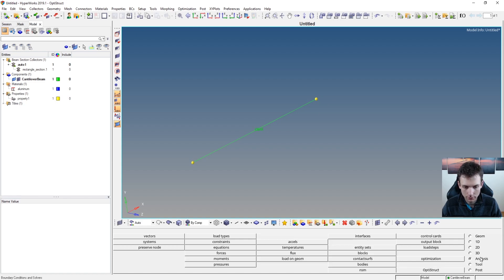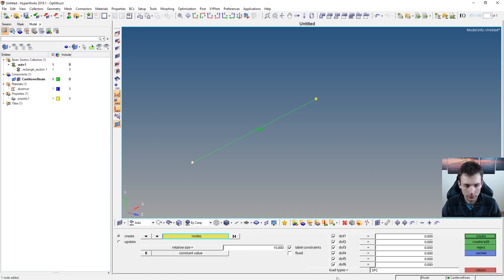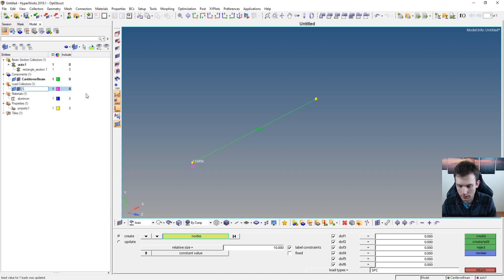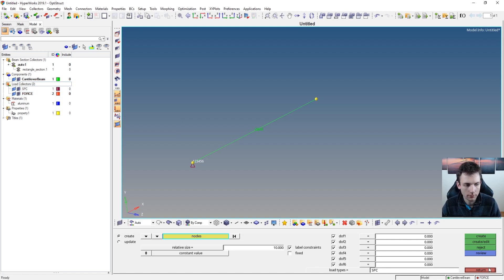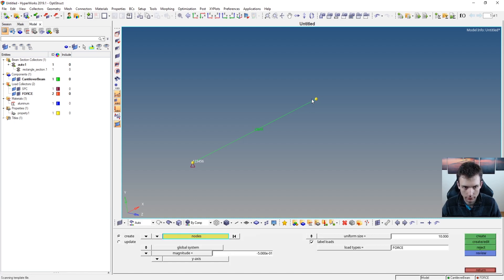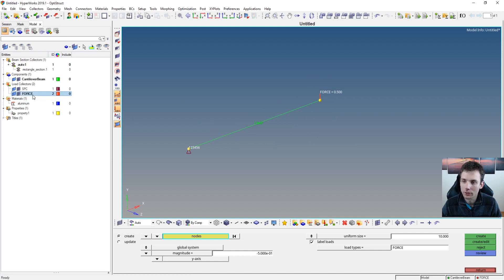Analysis is the radio button we want to be in. We're creating a constraint — second column, second row — and the first node on the left is all fixed. Create. You see that a load collector is automatically created here. Just rename that to SPC and maybe a different color. Create another one — for example, force. Going back to return, the force panel is just two below the constraint panel. Select the node, and everything is set already. So minus 0.5, Y-axis, load type force. Hitting create and the color matches. So you have a force and you have an SPC.